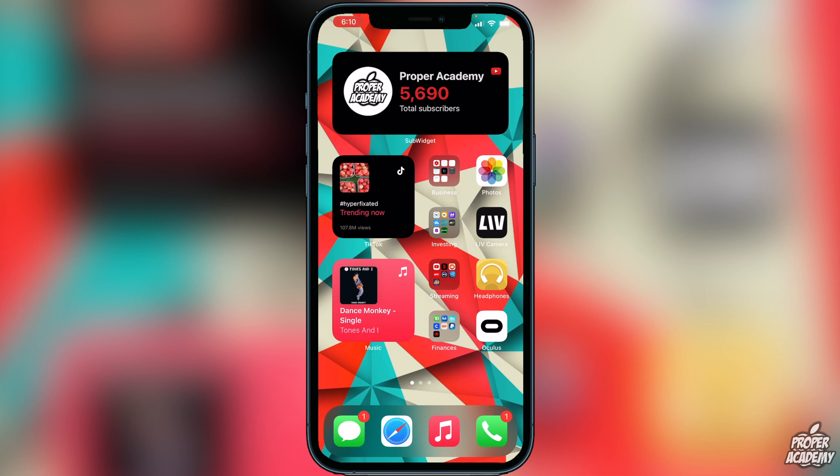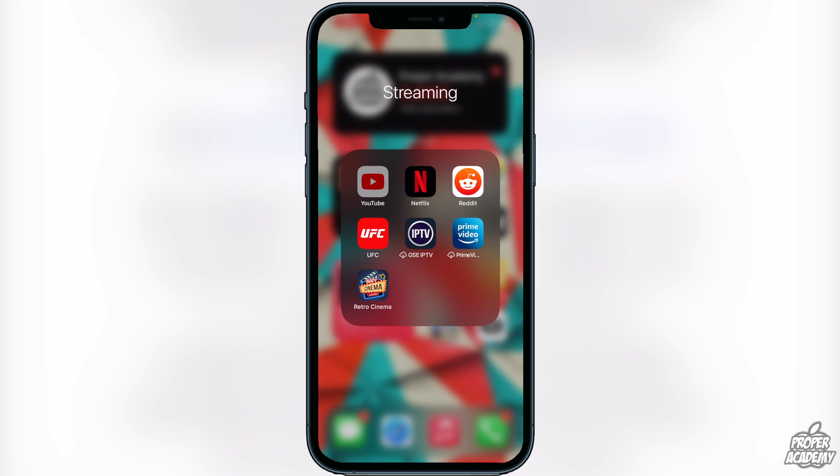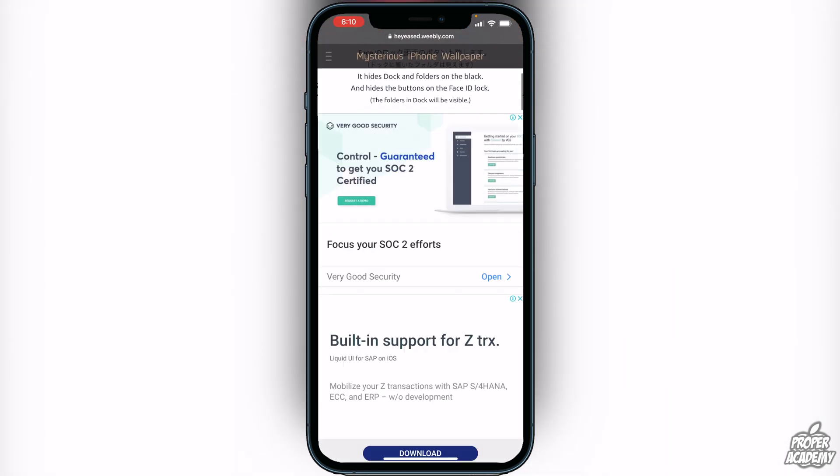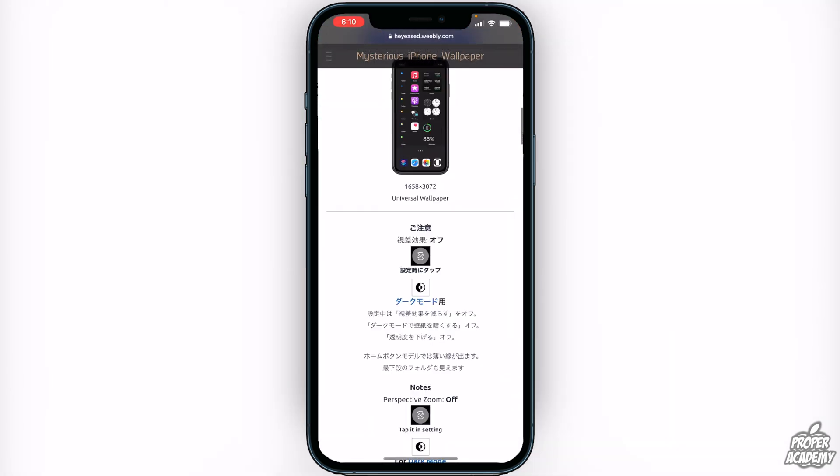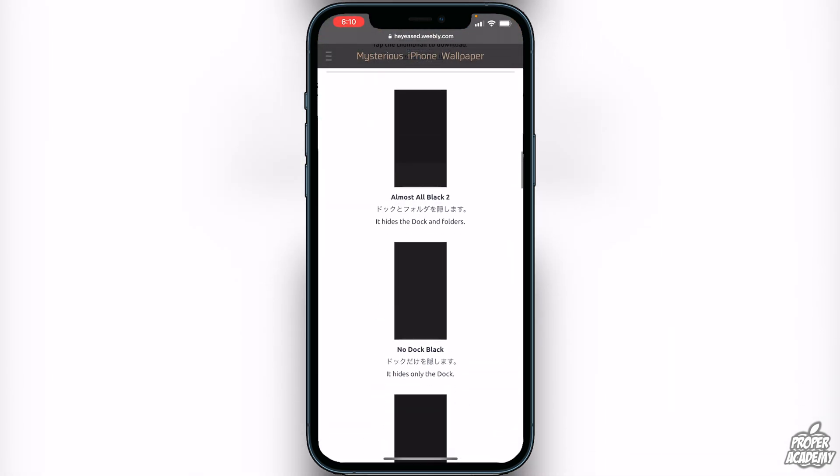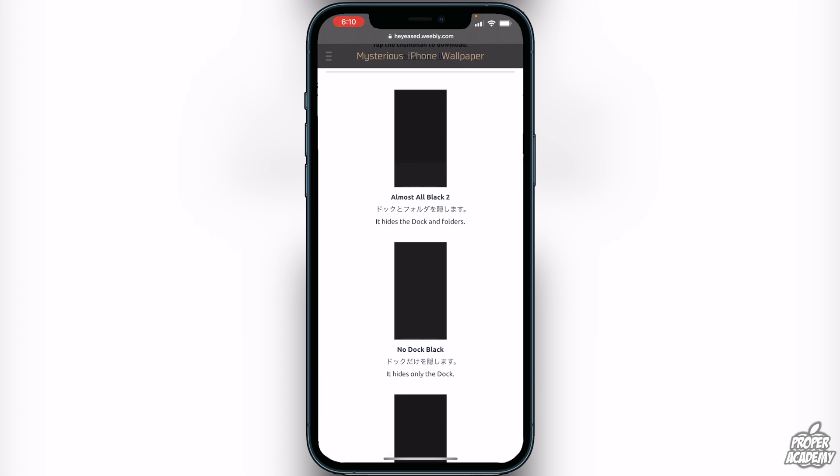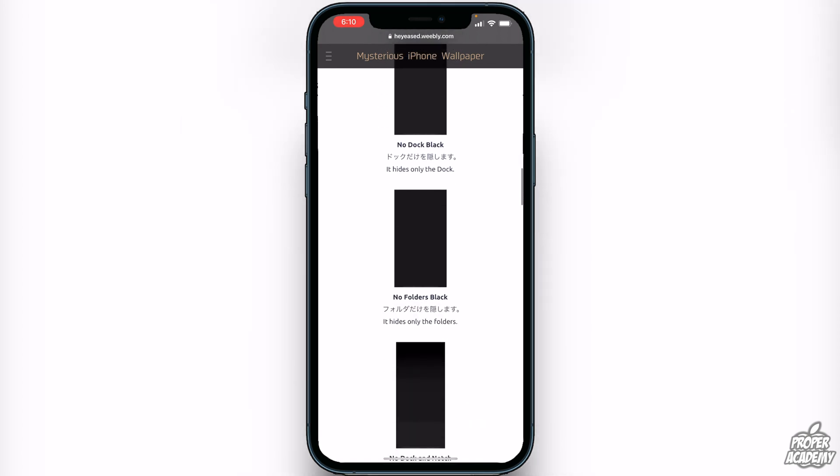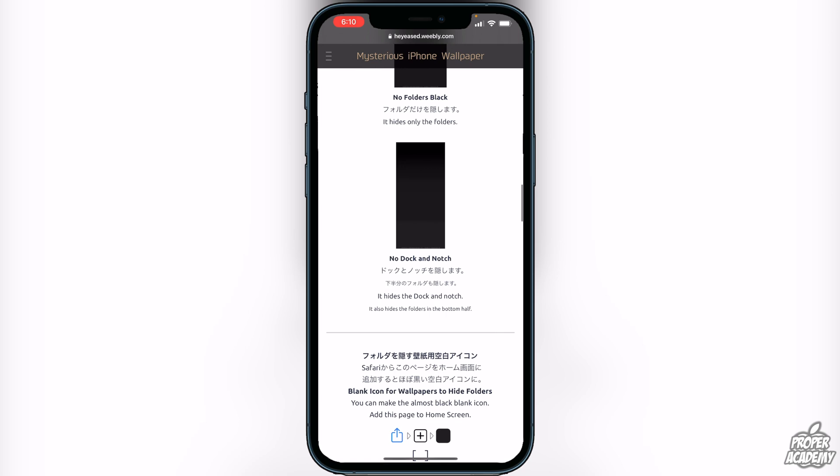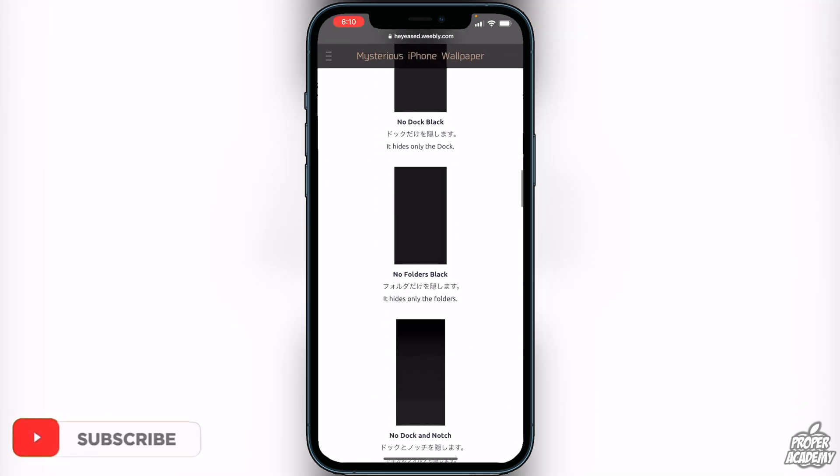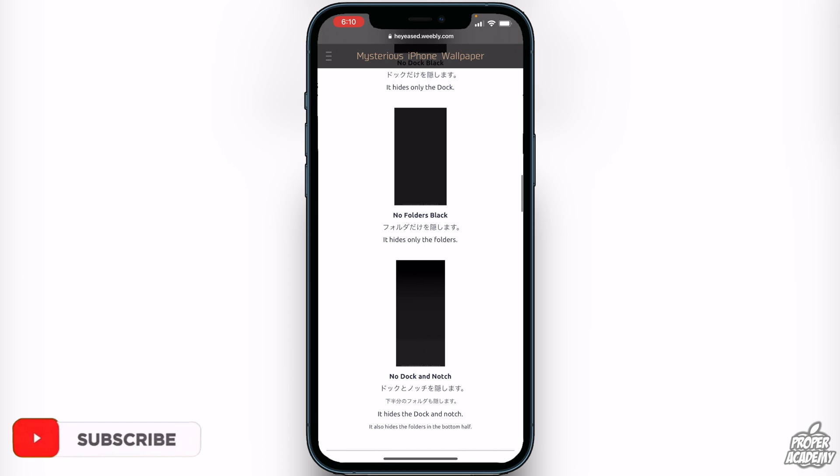To get started, go to the link I have in the description or comment section. It'll bring you to this website. If we scroll on this website we'll see four different options: one that hides the dock and folders, one that only hides the dock, one that only hides the folders, and one that hides the dock and the notch. You can choose any of these four that you'd like to use.